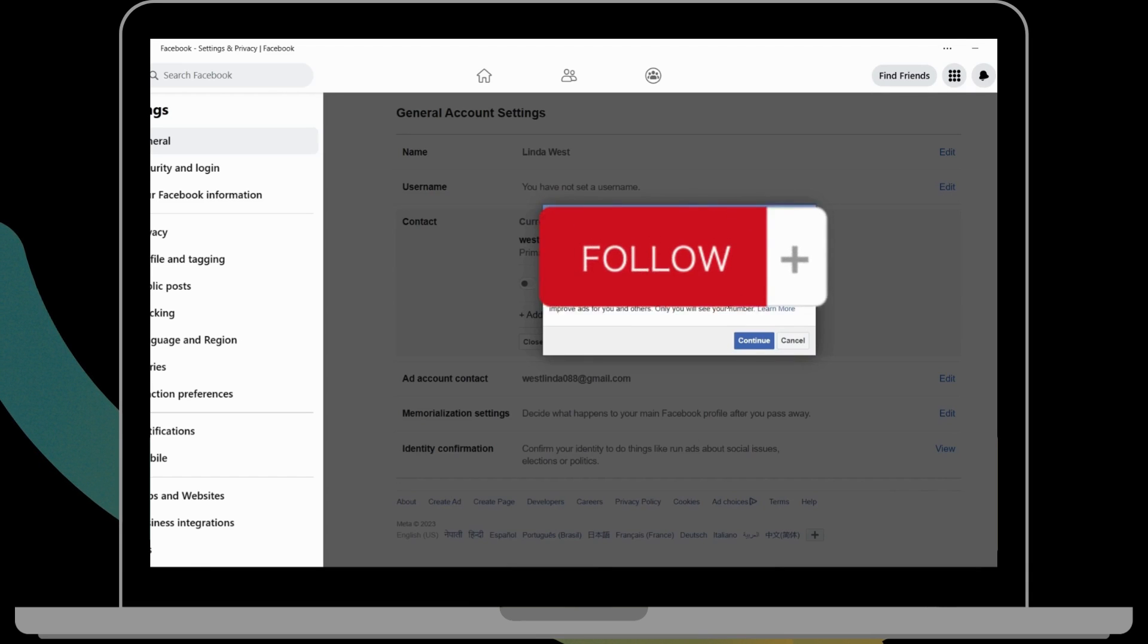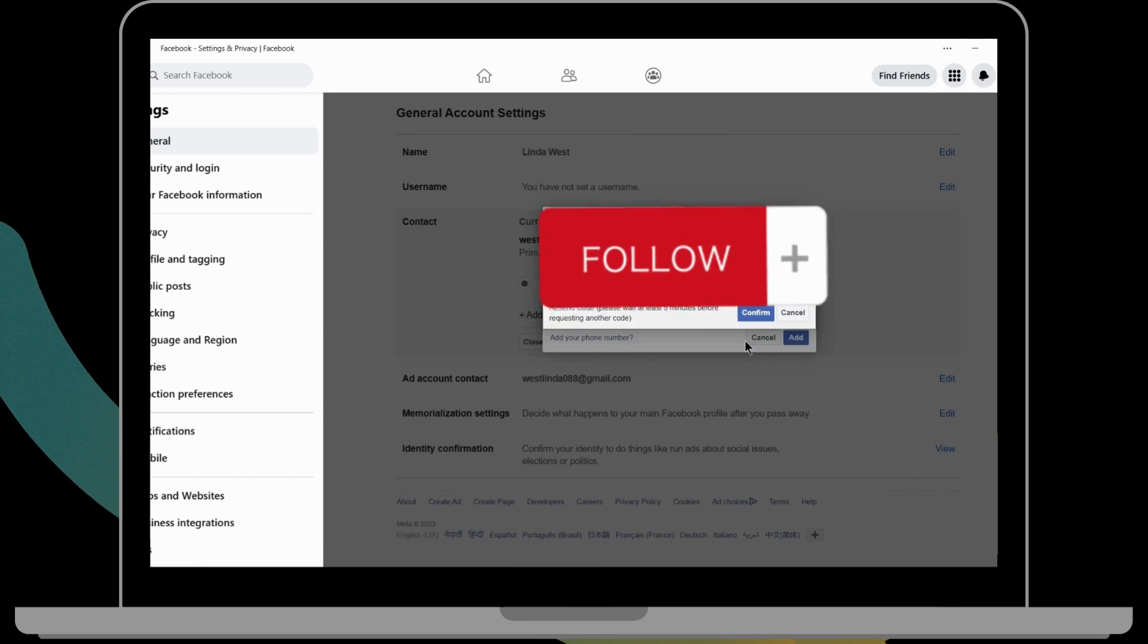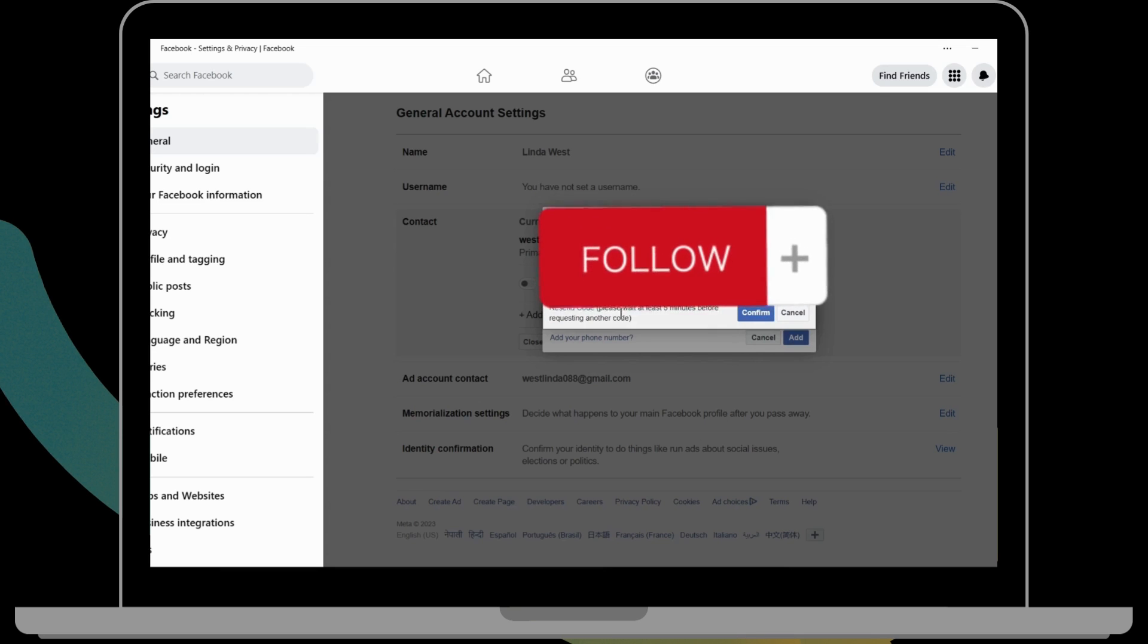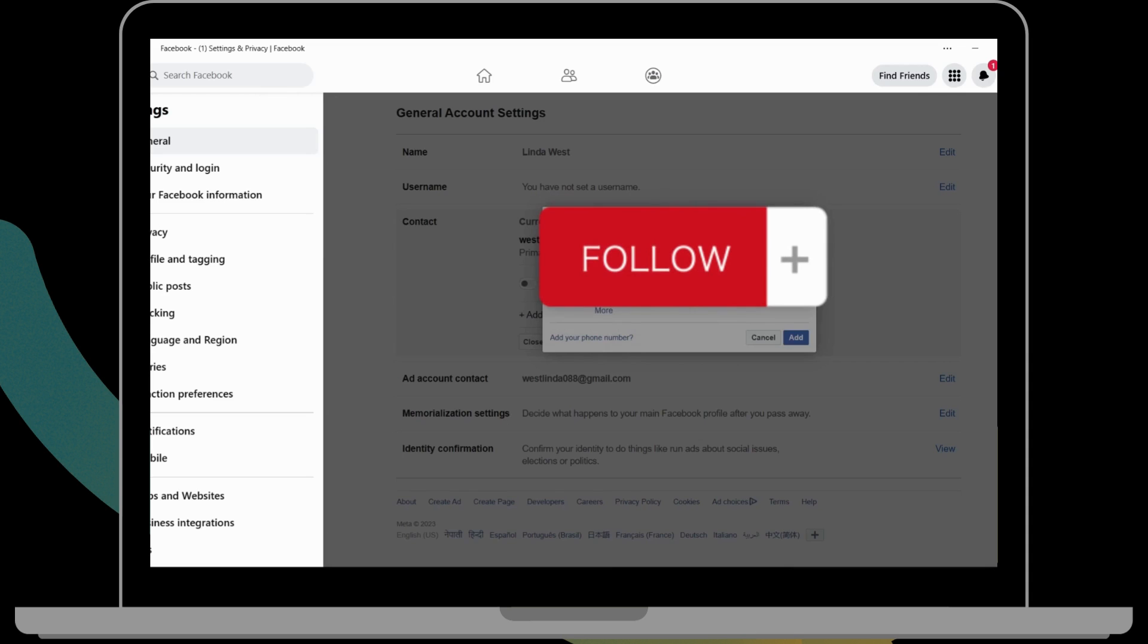After adding, click on Continue. Now you will get a confirmation code to your number that you have entered. After adding the confirmation code, you can click on Confirm. Now it has been added, so click on Okay.